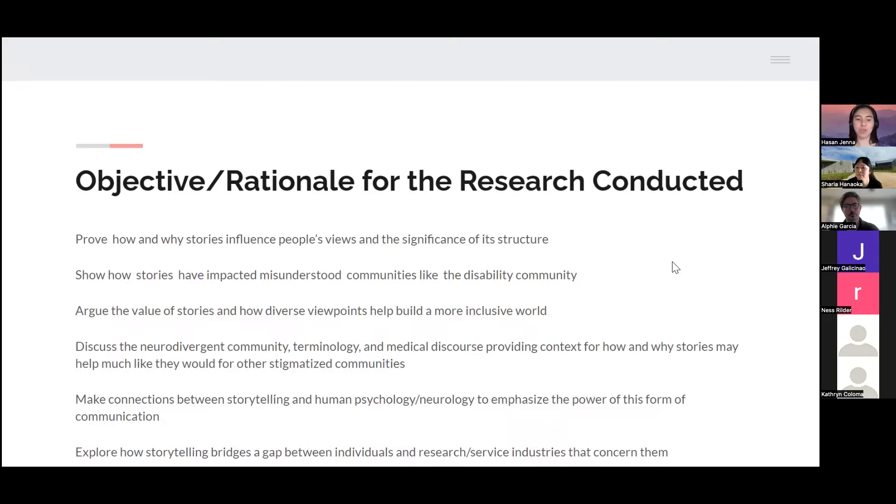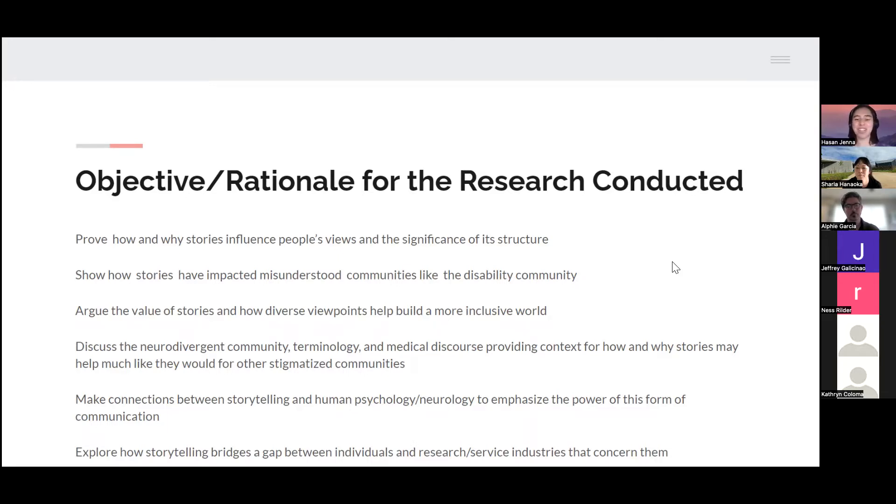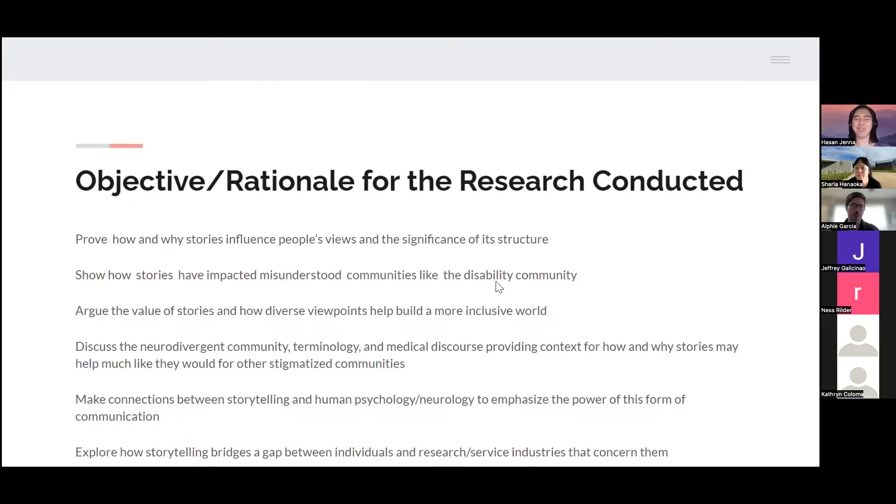Two other things: make connections between storytelling, human psychology, and neurology in order to emphasize the power of this form of communication. And explore how storytelling bridges the gap between individuals and research and service industries, and how it connects to creative media.